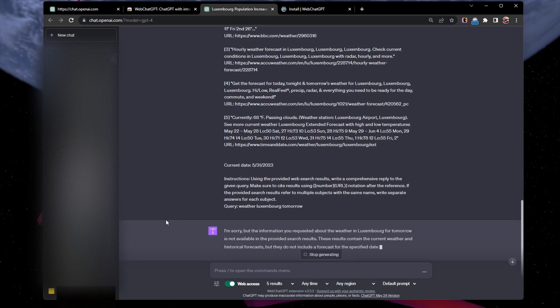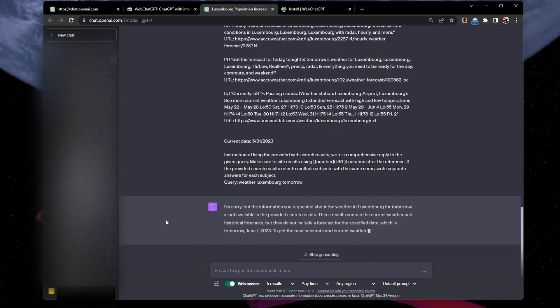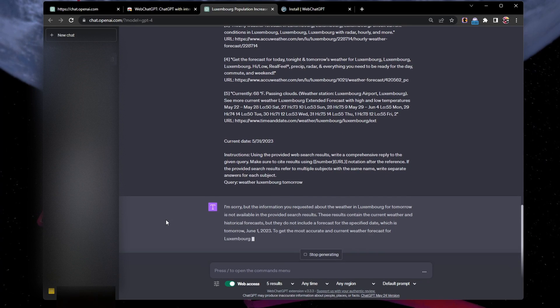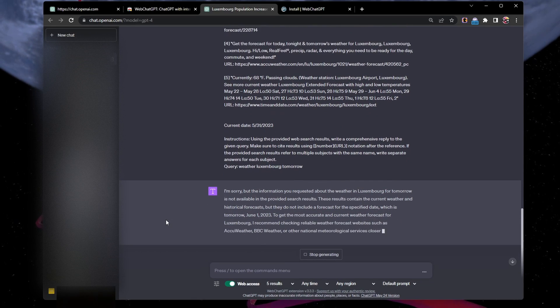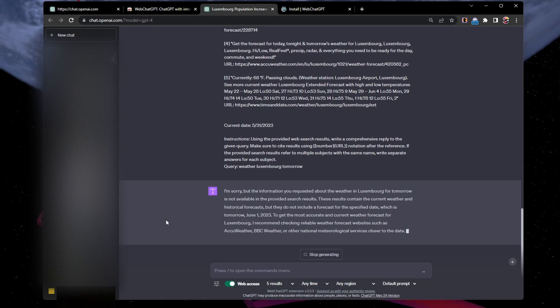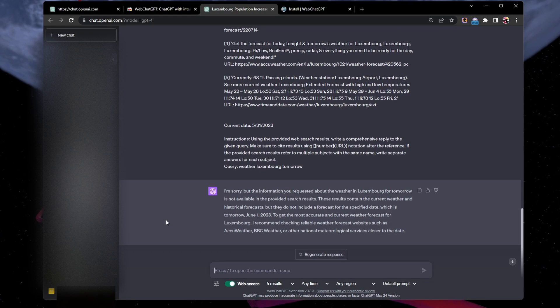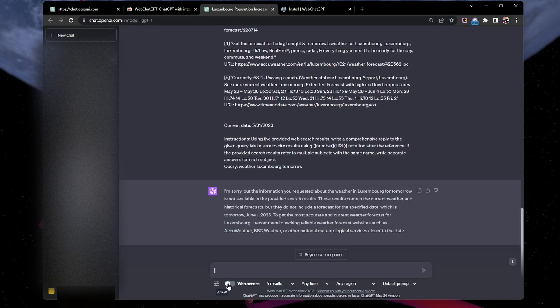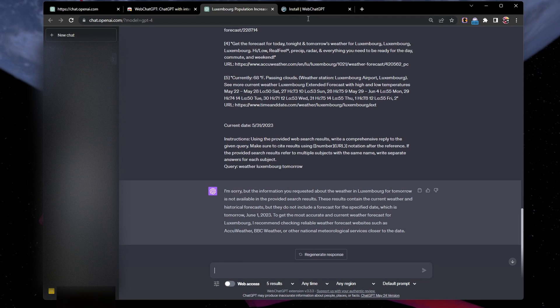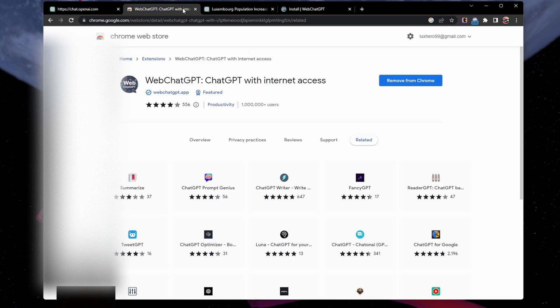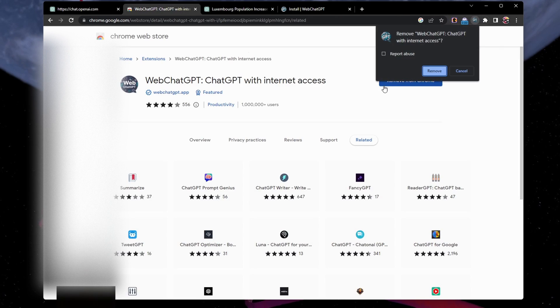Referencing up to 10 results will offer you the most accurate information, but retrieving too many may produce poor information. With the toggle, it is simple to stop web access and return ChatGPT to its default state. You can also remove the extension from your browser.